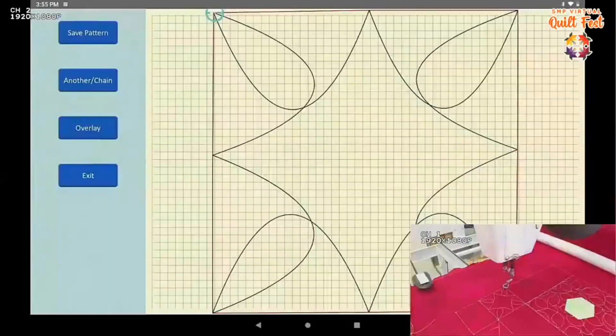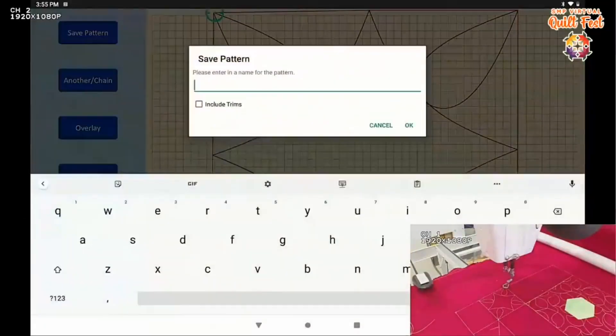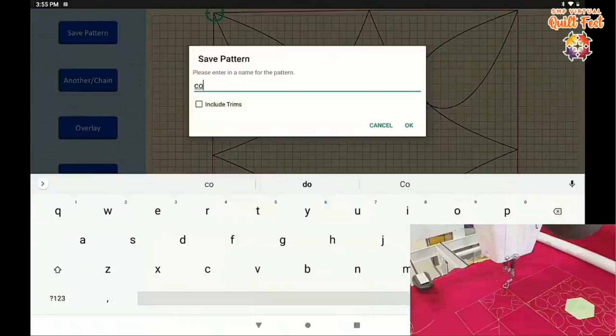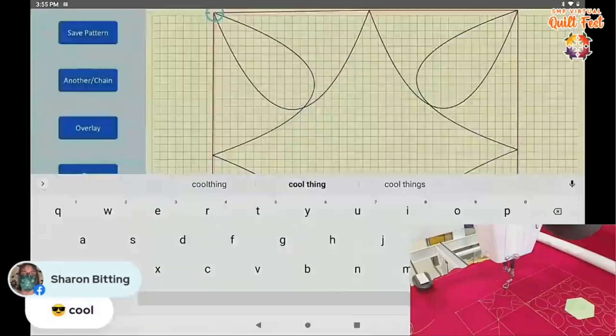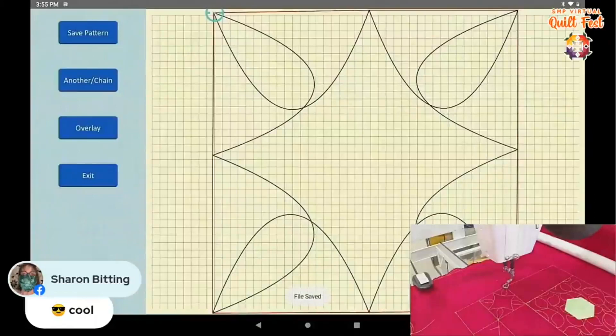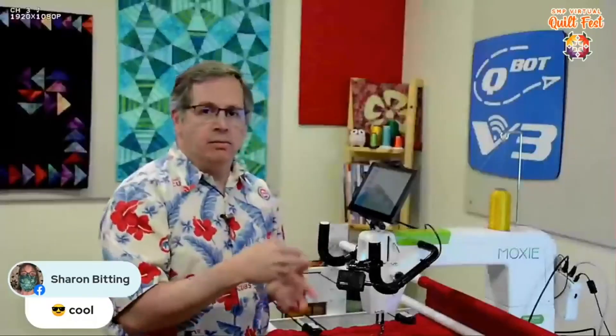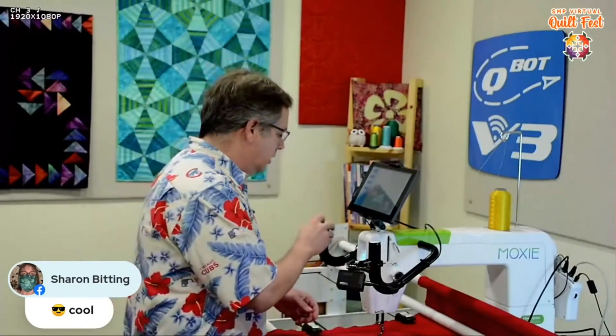Now, say I want to continue to use this design in my quilt — I just save the pattern and call it something like 'cool thing' and save it. Now that's saved so that when I want to go to other blocks, say the other intersections, if I wanted to continue that design I just pull it up in pattern quilting. Just that easy.